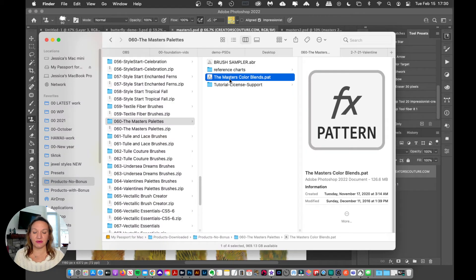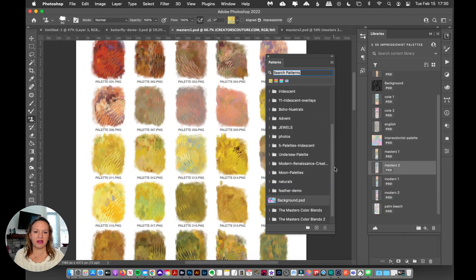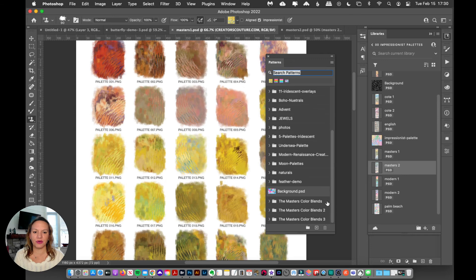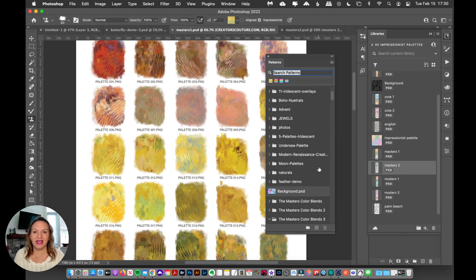Also, alternatively, you can double click that file to load it up, or you can drag that onto the Photoshop icon and it will load it up into your Photoshop. So that is how you load up those pre-blended color palettes.